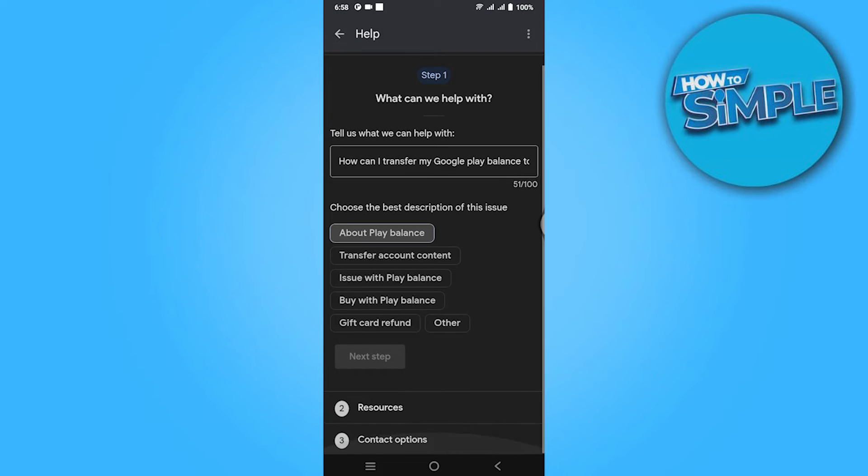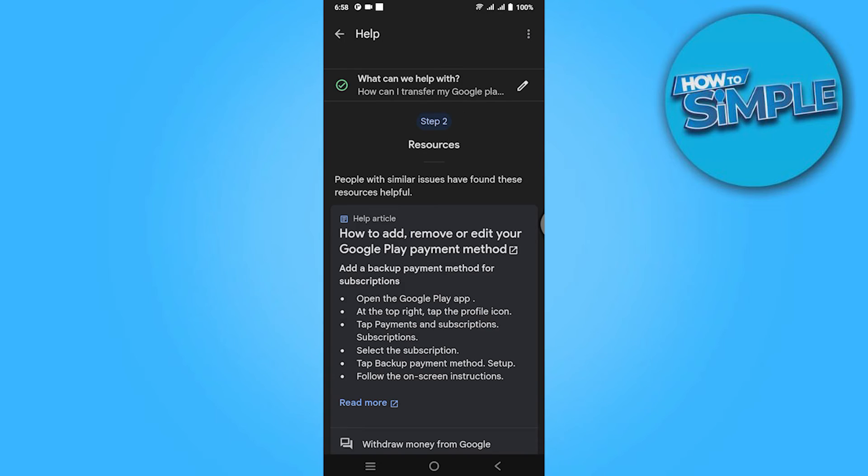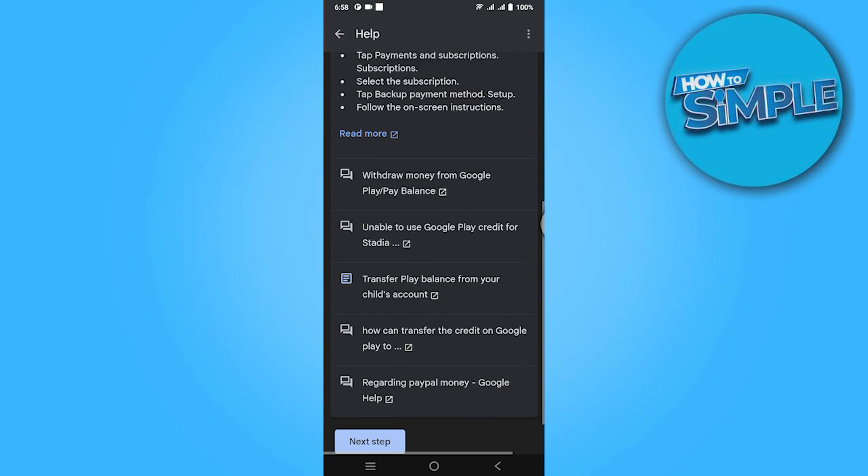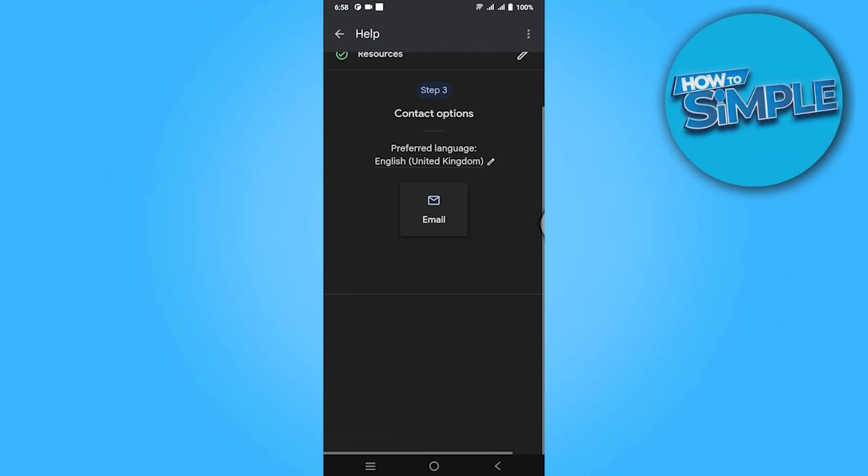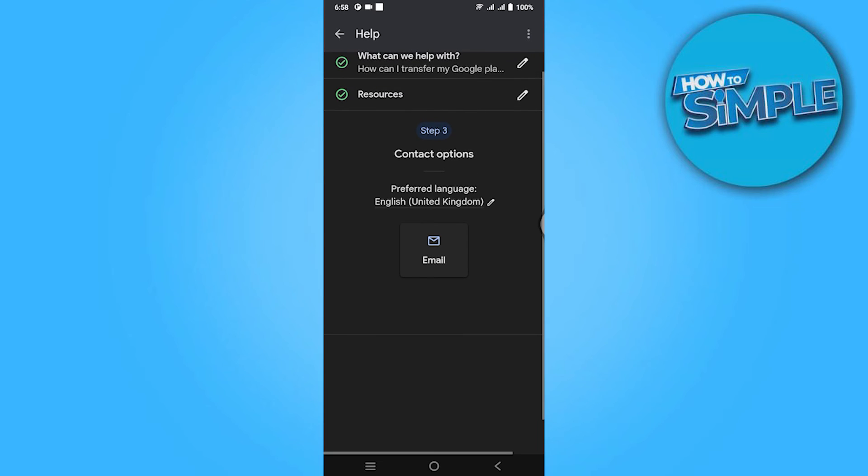Here scroll down again, click on next step, and here you have to choose the email. Click on it.